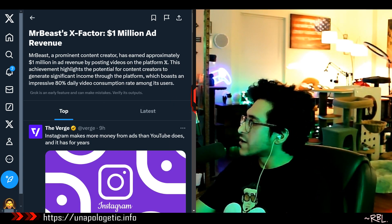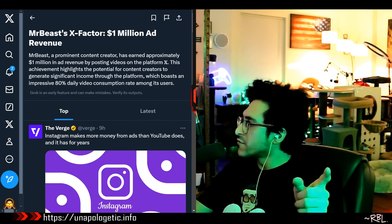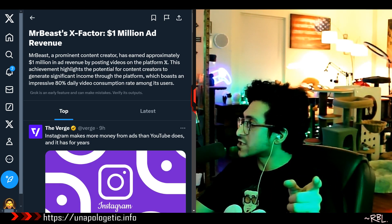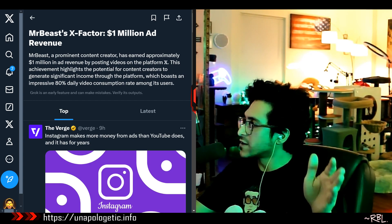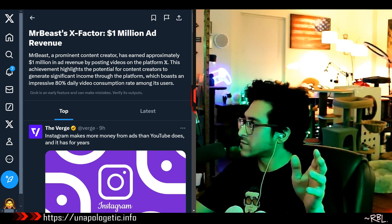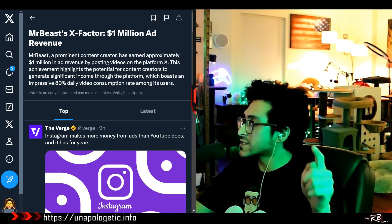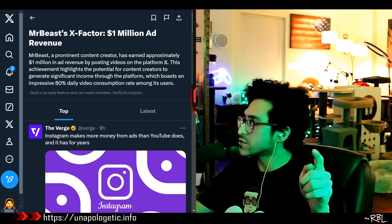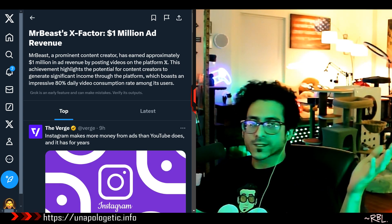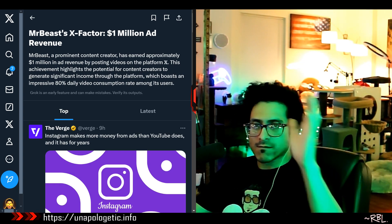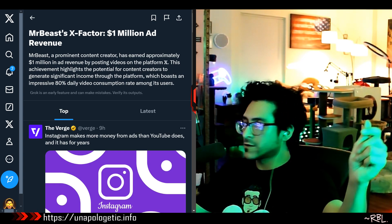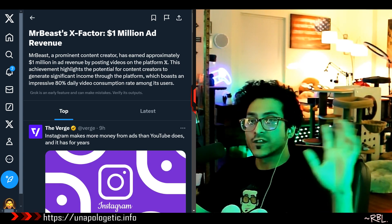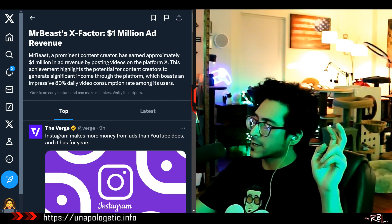A prominent content creator has earned approximately $1 million in ad revenue by posting videos on Platform X. This achievement highlights the potential for content creators to generate significant income through the platform, which boasts an impressive 80% daily video consumption rate amongst its users. Keeping my soft corner for Elon, just because of free speech, so-called free speech. But X has potential.